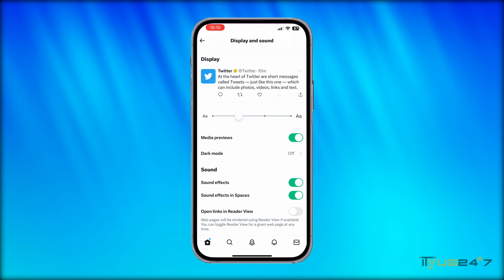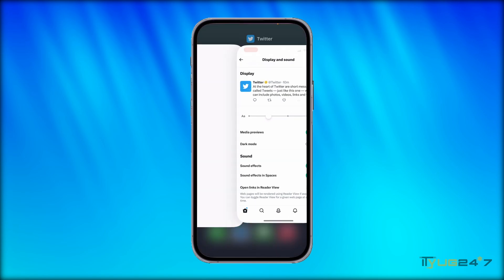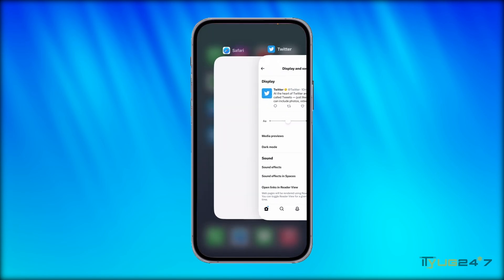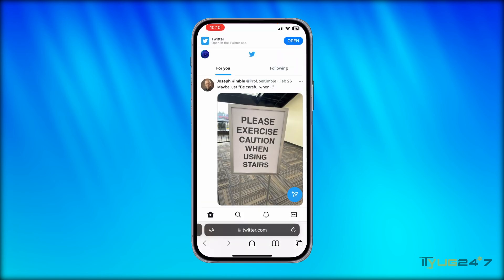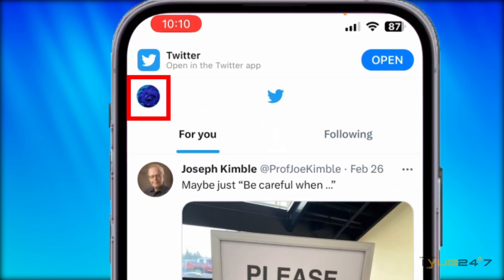What you need to do is log into your Twitter account on a browser — either Google Chrome or Safari depending on the device you are using. Here I am already logged into my Twitter account on a browser.